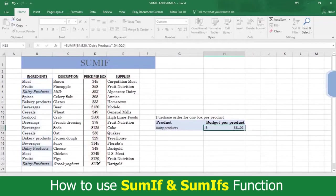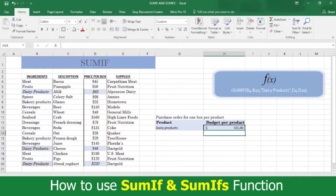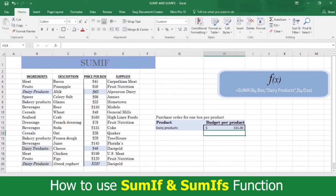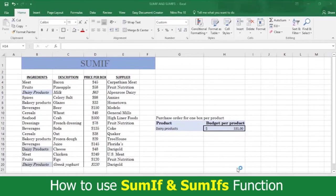And there's your answer. The cost of all dairy products you need for the next week is $331. Was the explanation of SUMIF helpful? Please let us know in the comments below.